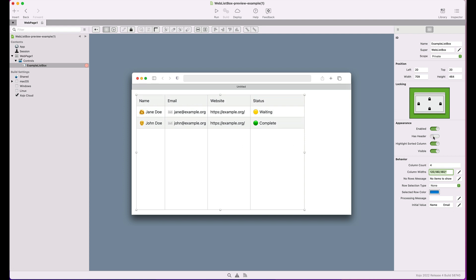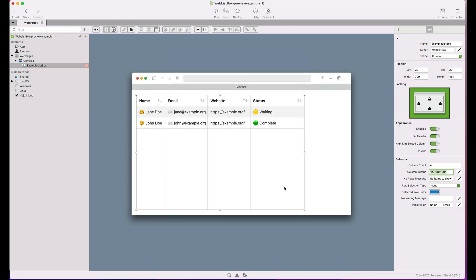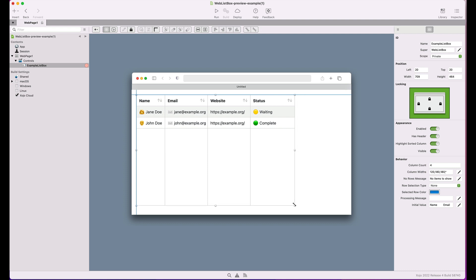This way you'll get a more real idea about how the control and the data it displays will look once the app is run on a web browser. And if there's no initial data for the control, then it will just display the column numbers and a no data message as you would expect. This also mimics the behavior of the control when it's used in desktop apps.